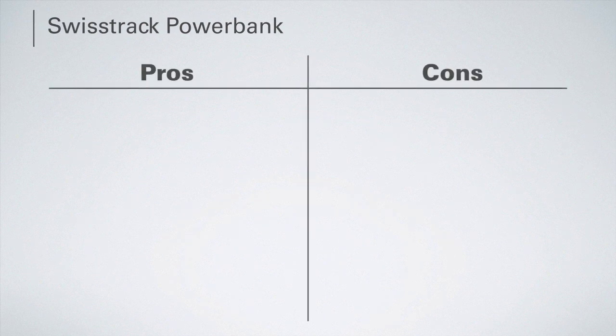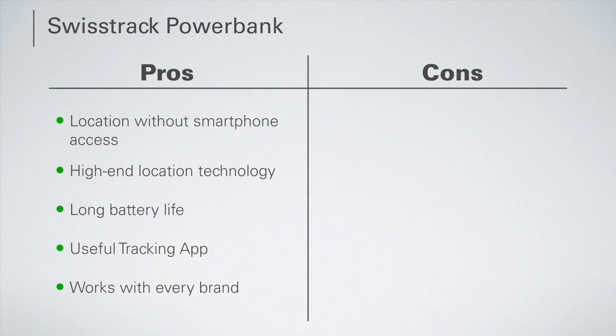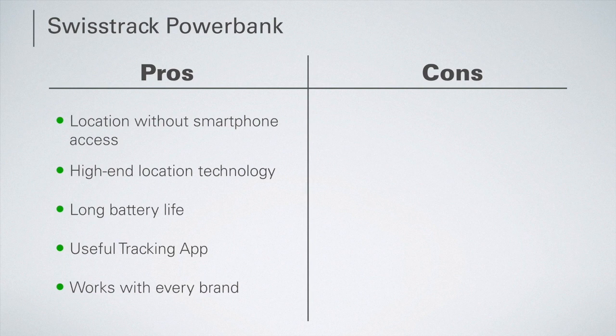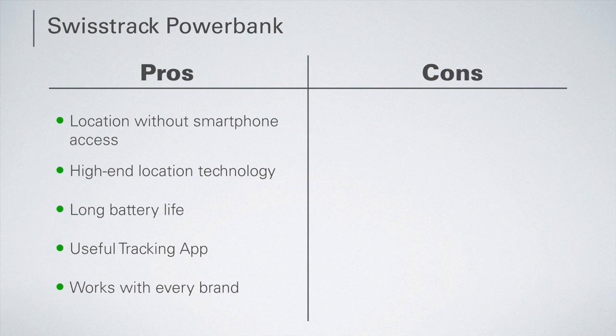In summary, it can be said that the advantages of the SwissTrack loading bank clearly outweigh the disadvantages. The SwissTrack makes it possible to locate without having access to the smartphone. It even enables locating if the smartphone itself has no internet connection. It has 10 times the battery life of a smartphone and is therefore ideal for long-term monitoring and offers a tracking app with a wide range of functions.